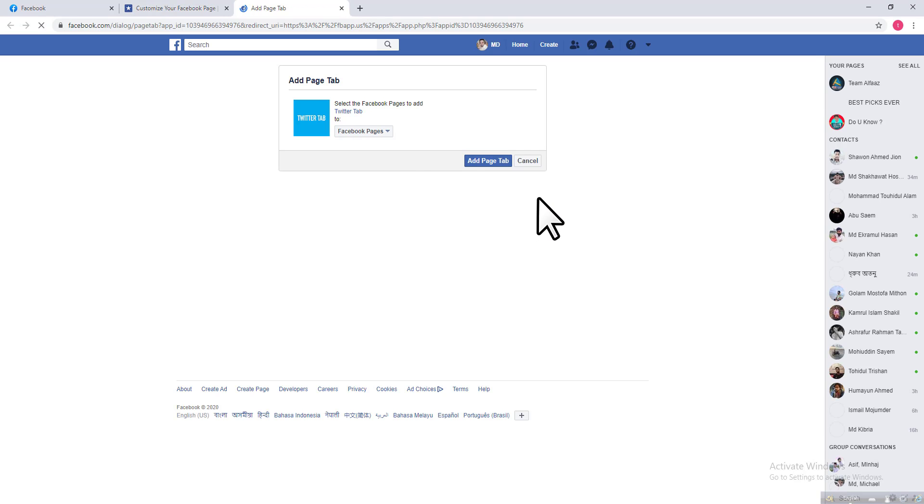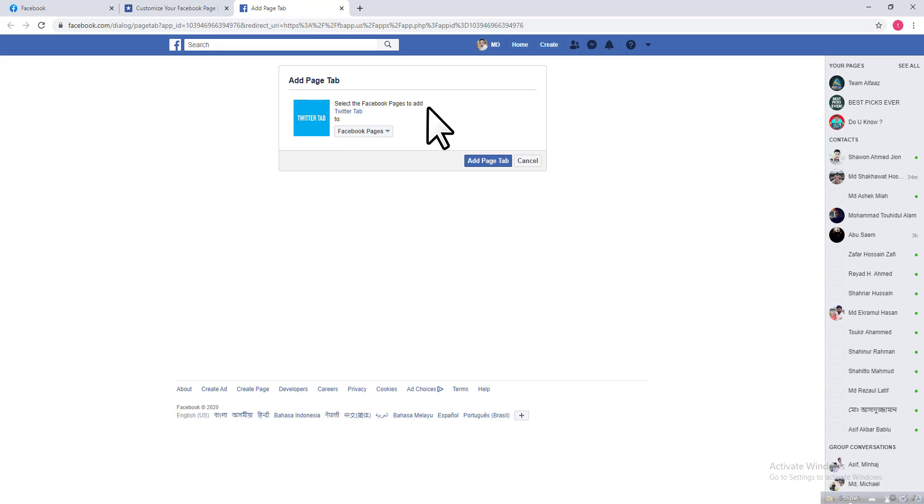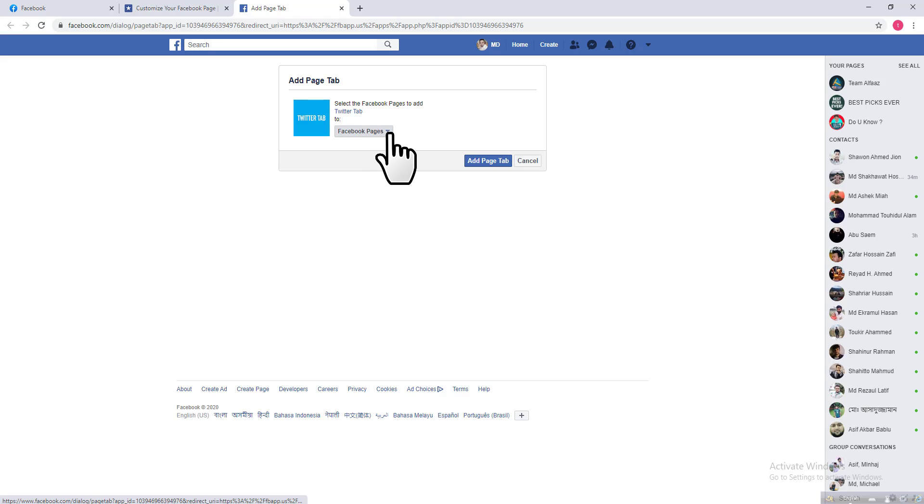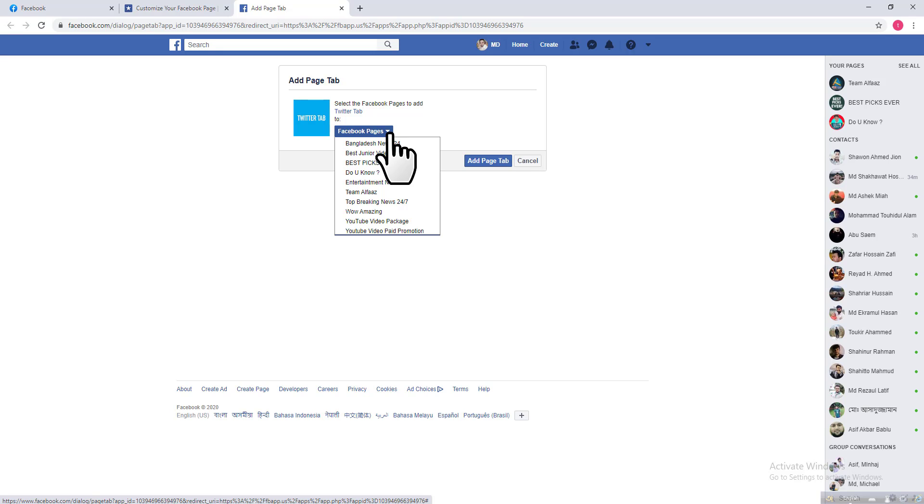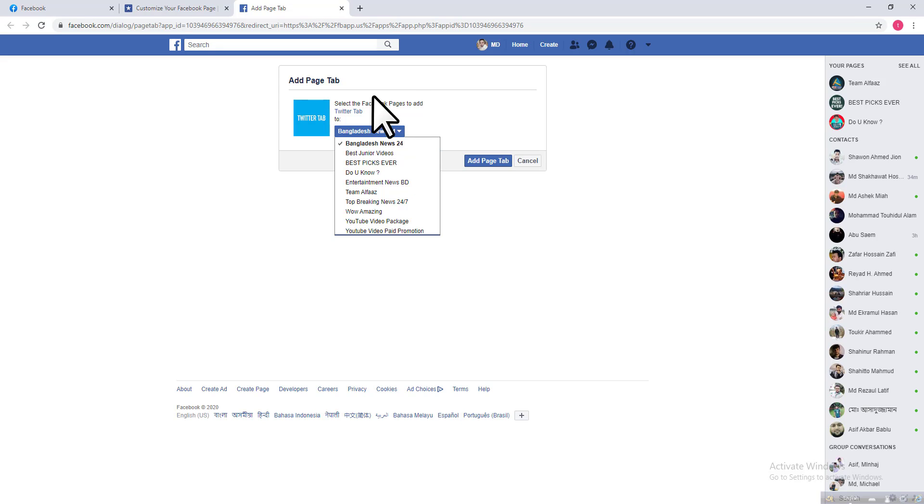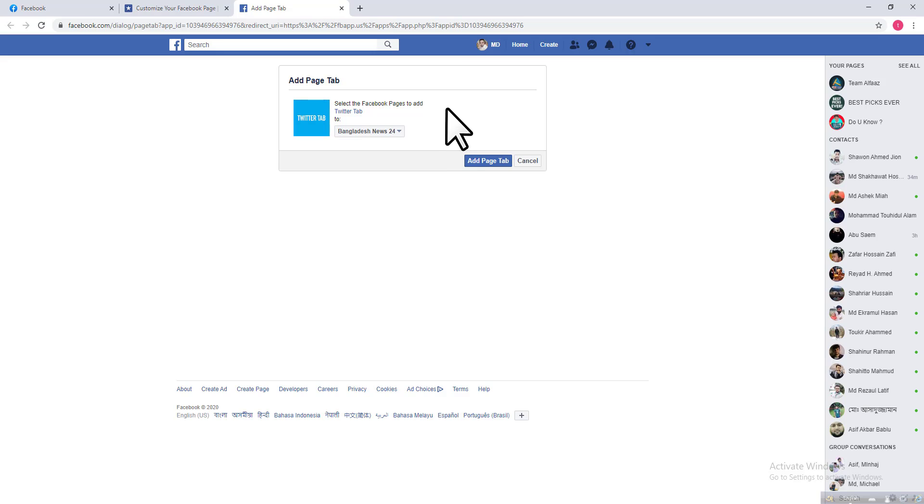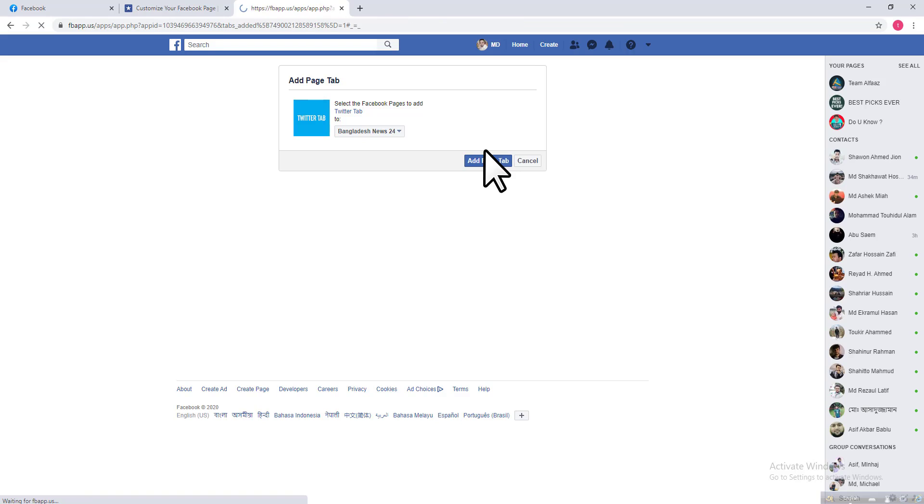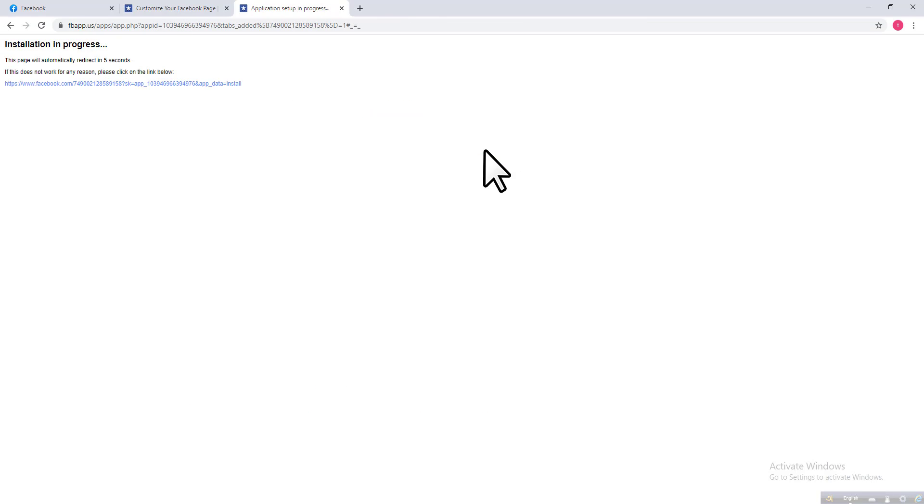Then here is a down arrow which shows Facebook pages. If you click on this down arrow, you can see multiple pages that you created on your Facebook ID. Choose a page that you want to add a custom tab to. You can see this is selected. After that, click on Add Page Tab and it will take a few seconds.